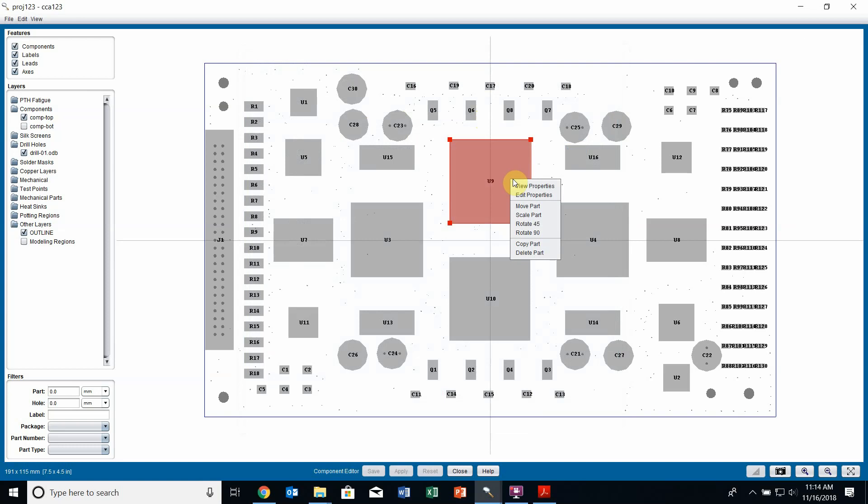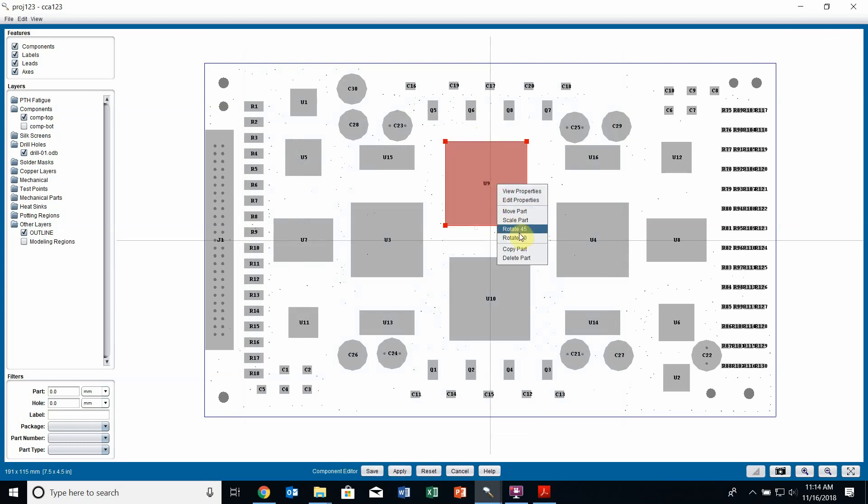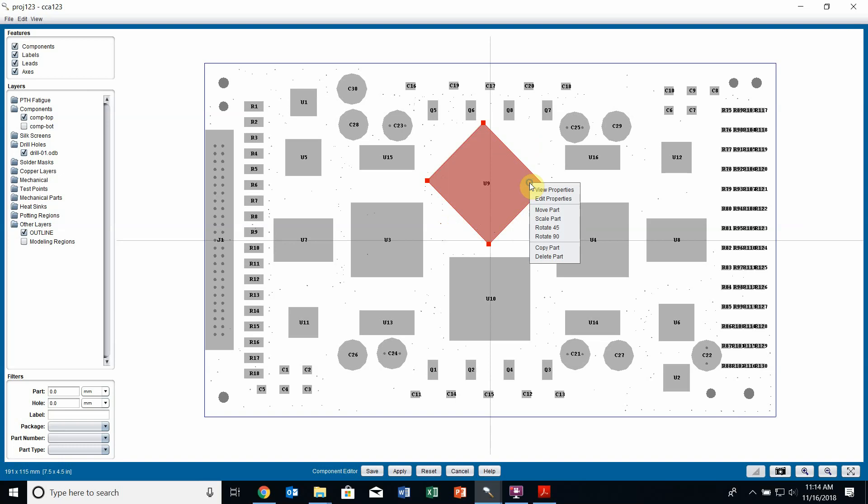I can also do such things as moving the part, so I can move my part on the board. I can scale my part or click on one of these corners and change its size. I can rotate my part, copy it to instance it somewhere else on the board or delete it altogether.